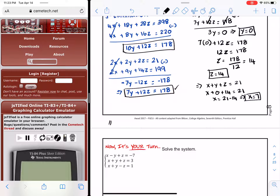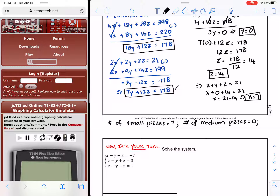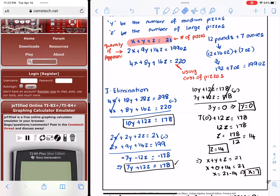In conclusion: 7 small pizzas were sold, no medium pizzas, and 14 large pizzas. We can verify: 14 + 0 + 7 = 21 pizzas; plugging the values into the second equation gives 199 ounces of pepperoni; and the cost totals $220. That way, you can verify the solution.